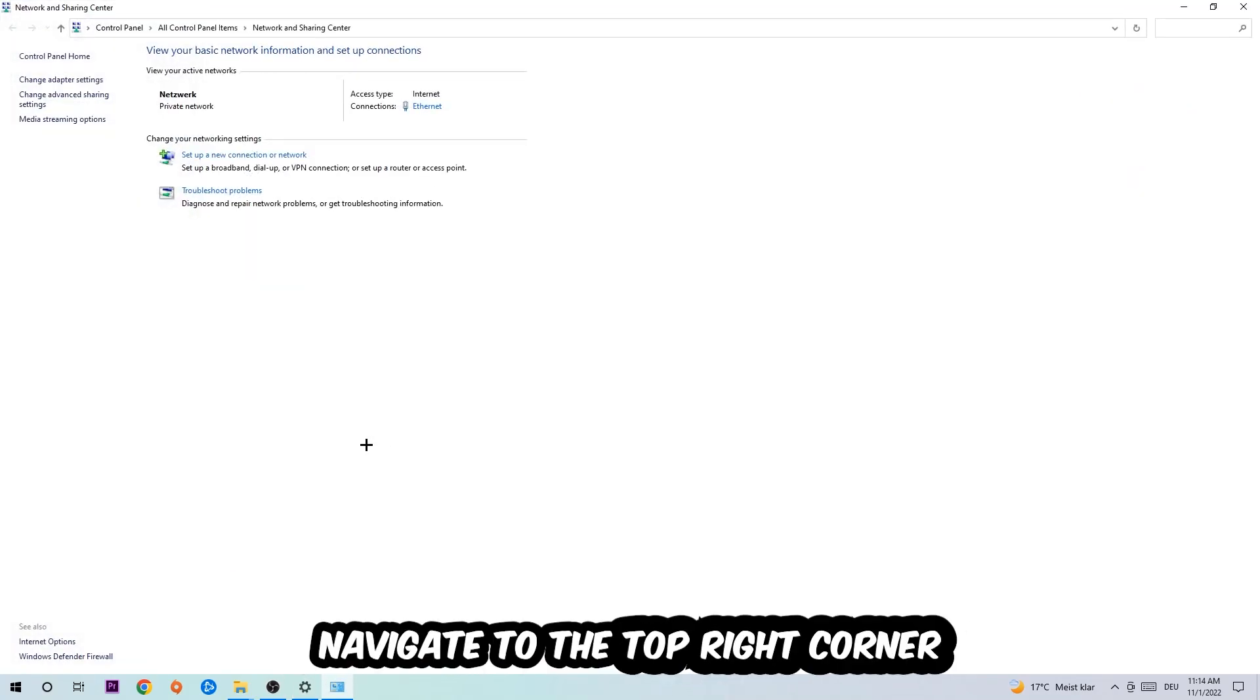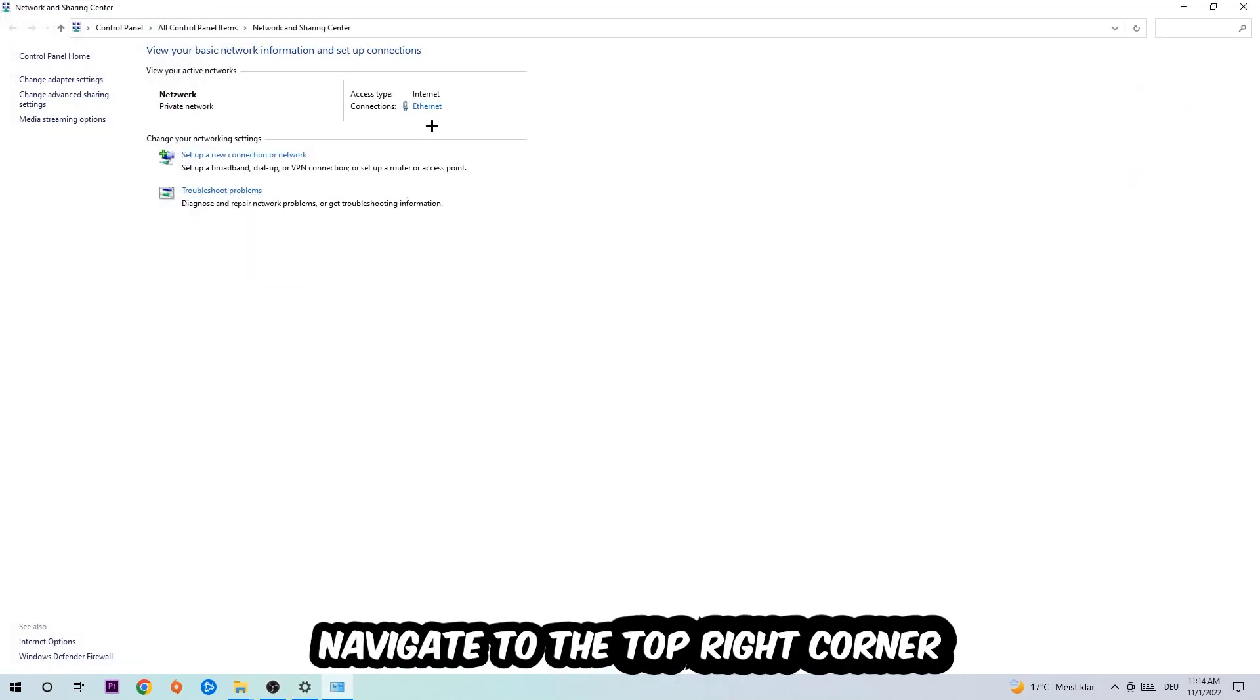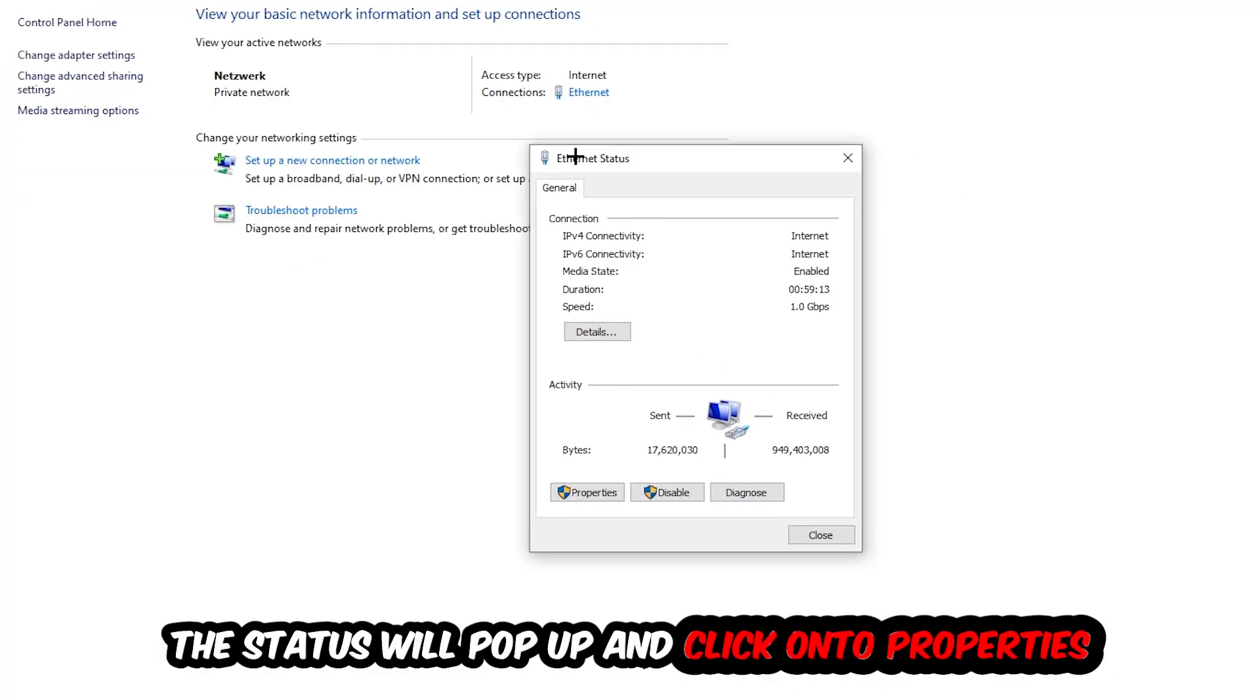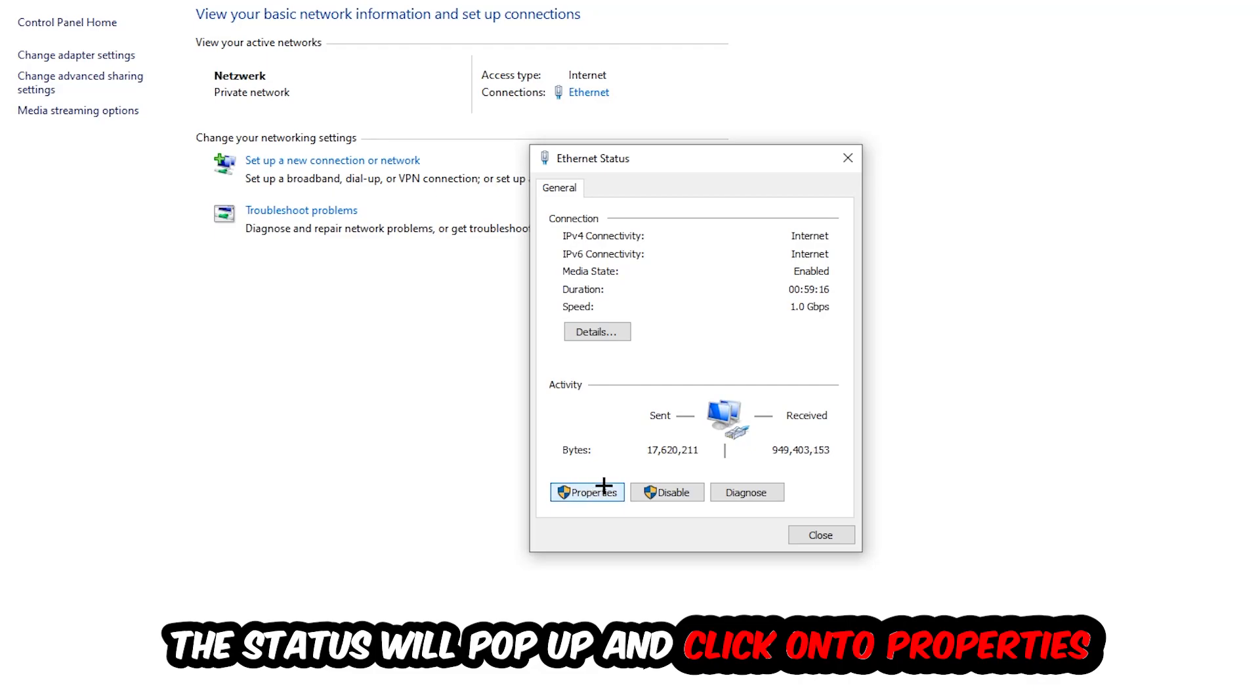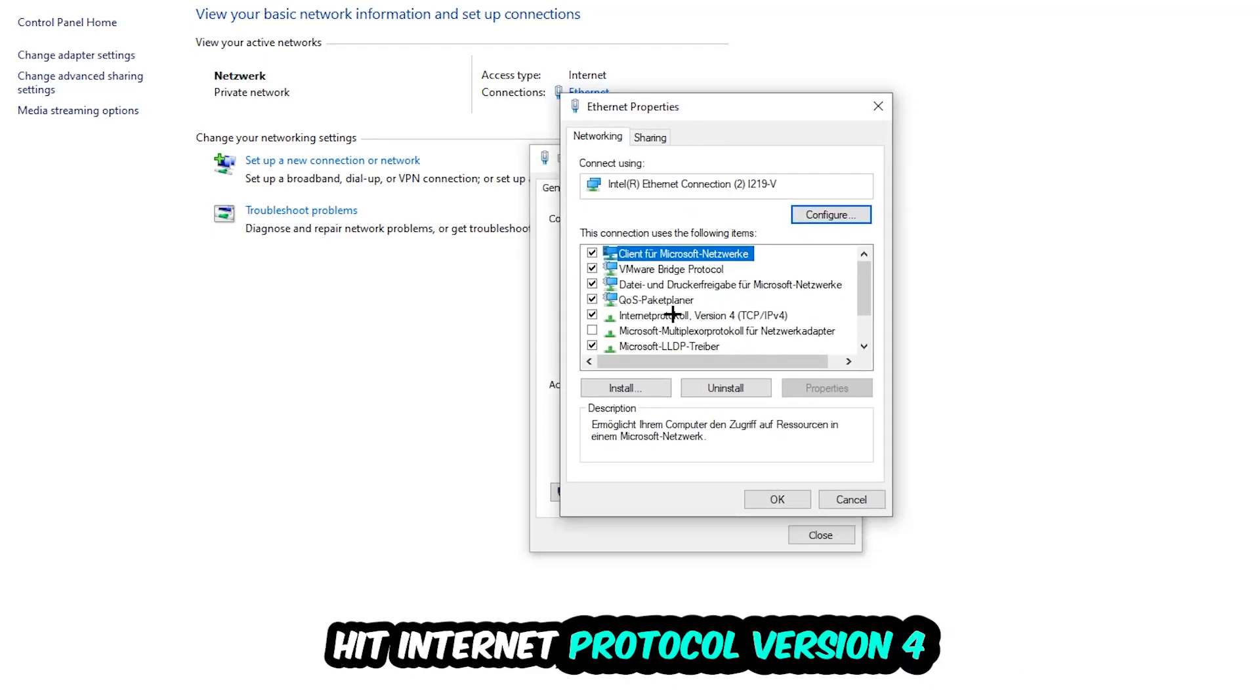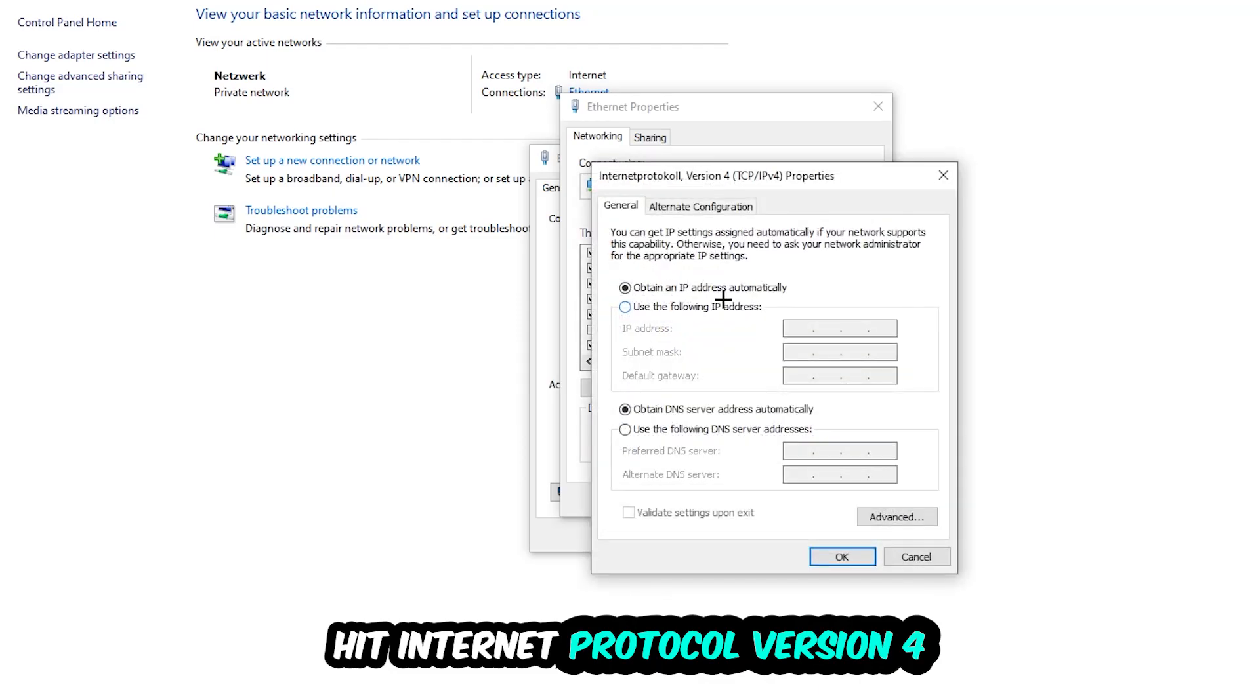Now I want you to navigate to the top right corner on the blue printed text where it either says Internet or Ethernet. It just depends on which one you're currently using, but it doesn't really matter. Click on the blue printed text. The Ethernet or Internet status will pop up. I want you to click into Properties. You can only do that by being an administrator. Hit Internet Protocol Version 4.